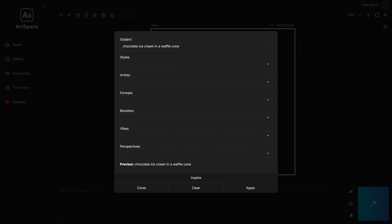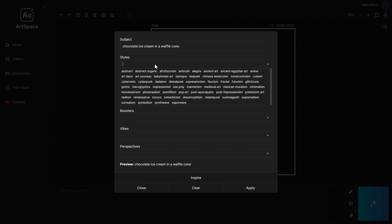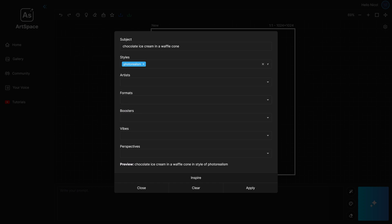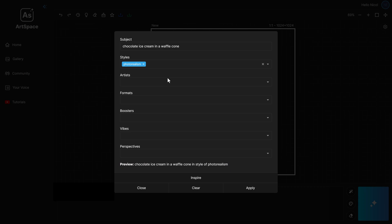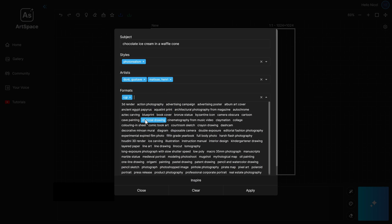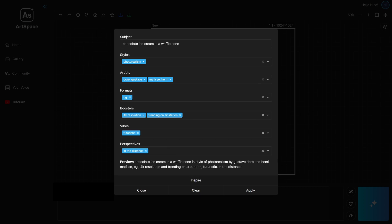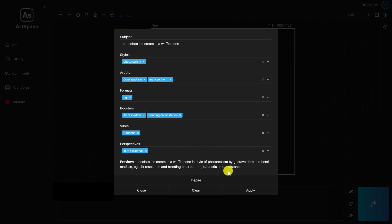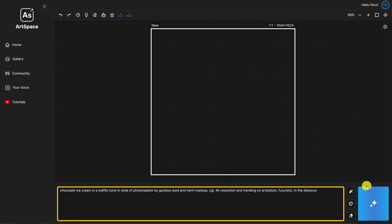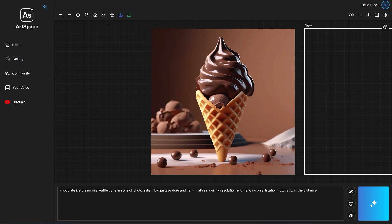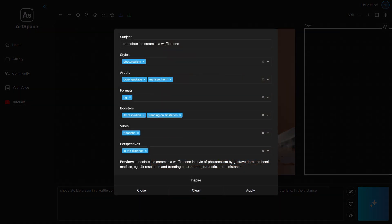For example, chocolate ice cream in a waffle cone. Next, you may select a style — say, photo realism. Notice how your prompt preview updates while you are selecting these visual descriptors. You can go on and select artists, formats, boosters, vibes, and perspectives. You can even select multiple options for each category, but everything is optional and you're already good to go. Click Apply to transfer your prompt into the prompt box, then click the magic button to turn your prompt into an image.